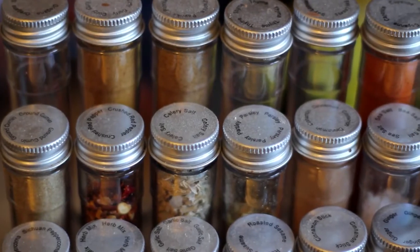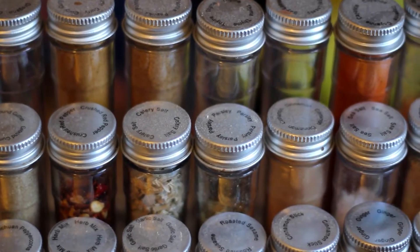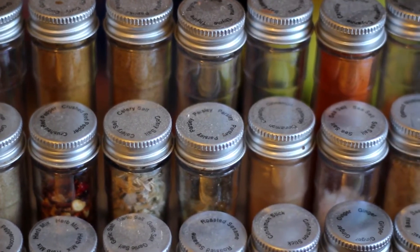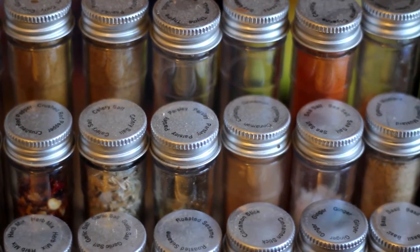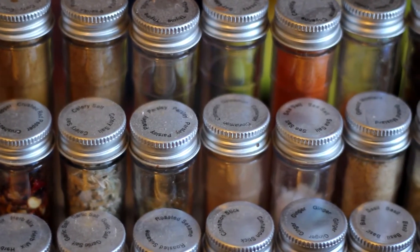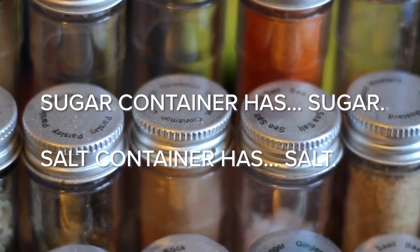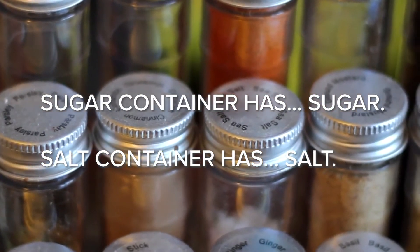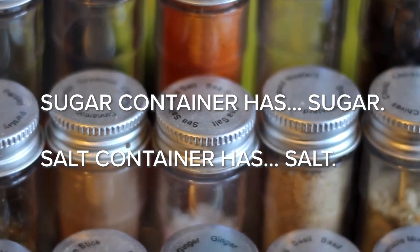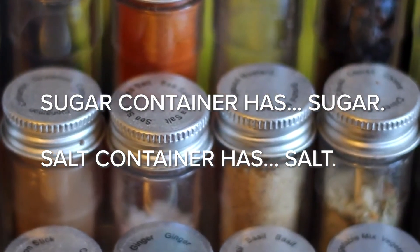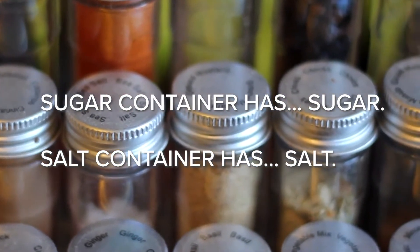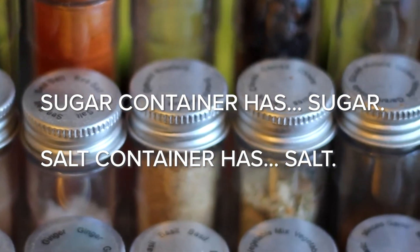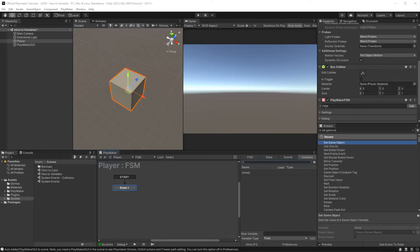Variables are like containers we put things in and we have containers that match the thing we put in it. Like you have a container for your sugar and you only put sugar in it. Then you have a salt container and you only put salt in it.